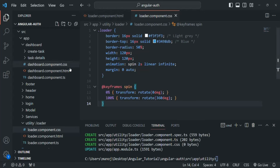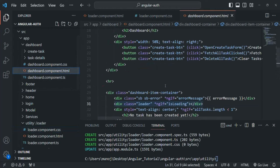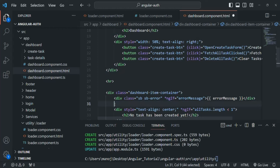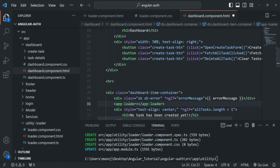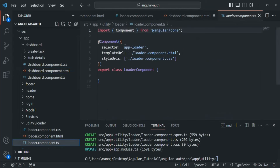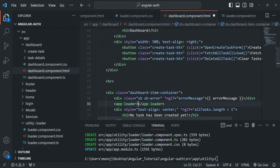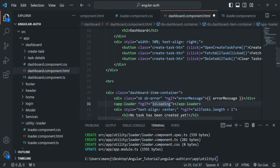Now in the dashboard component, instead of using this div, we are going to use the loader component. So here, let's say app-loader. The selector for this loader component is app-loader. We are using the selector of that component inside the dashboard component. On this app-loader, we are going to use the ngIf directive and assign isLoading to it. So if isLoading is true, then only we want to show this app-loader. We are going to use the same app-loader in our login component as well.